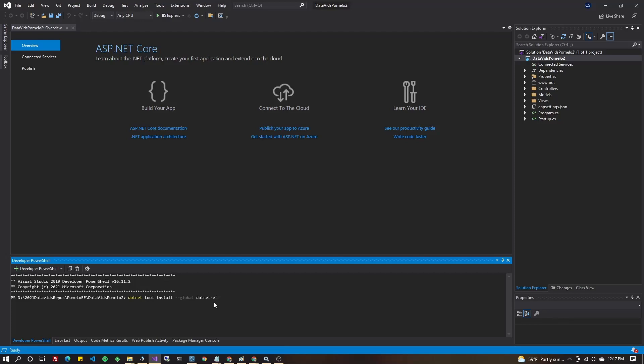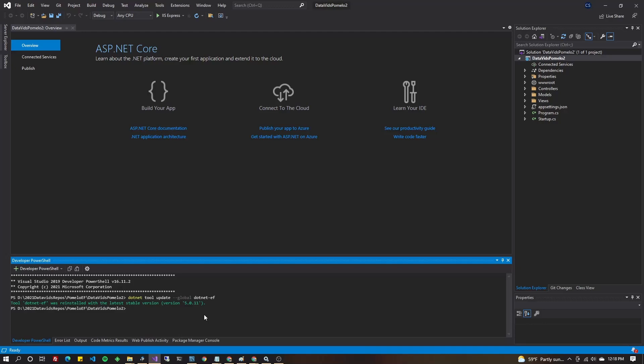If you already have it installed, just change the install command to say update. Press enter. If it fails, it might mean that you have a few misbehaving NuGet package sources. If that happens to you, just disable those NuGet package sources and try again.